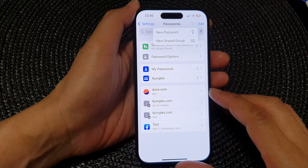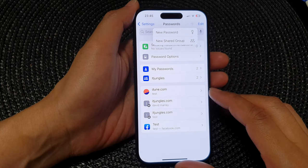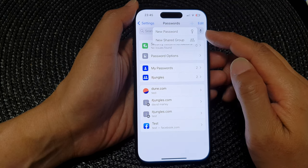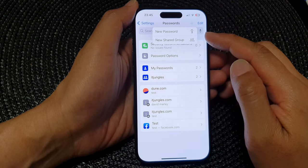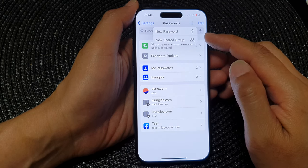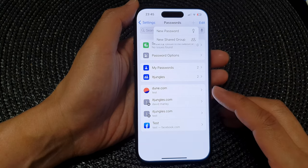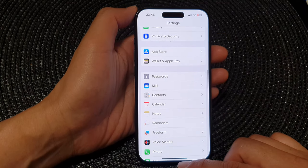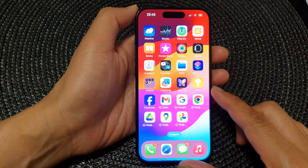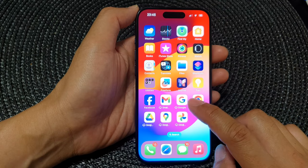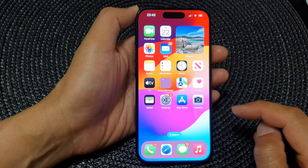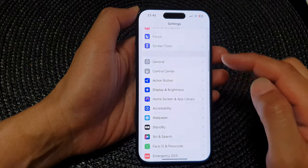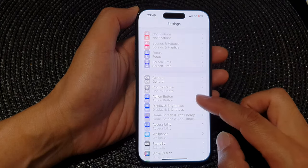In this video we're going to take a look at how you can add a new autofill password for apps and websites on the iPhone 15 series. First, let's go back to the home screen by swiping up at the bottom of the screen. On the home screen, tap on Settings, then in the Settings page scroll down.